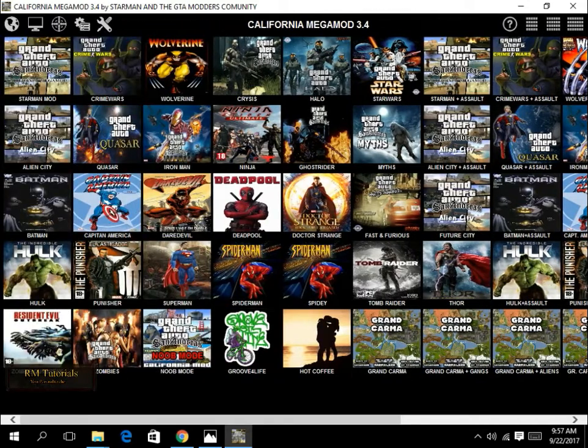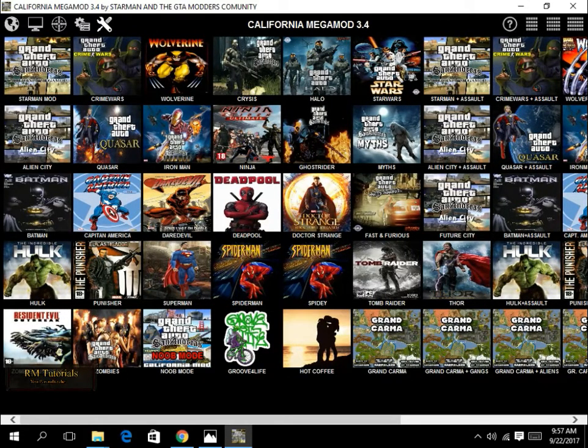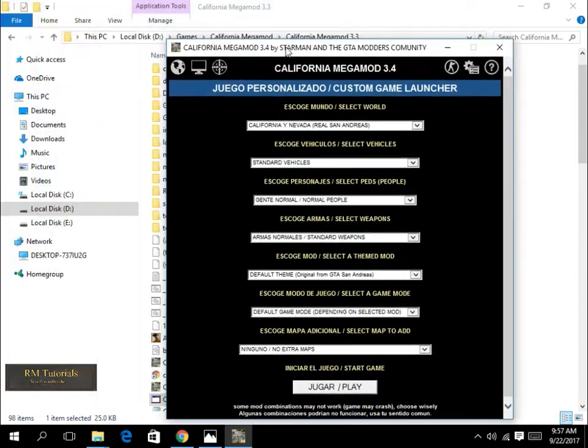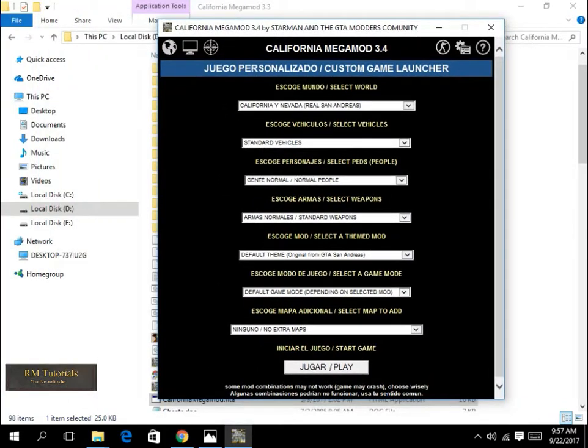For the settings, as you can see from over here, you can create your own mod like selecting a world, vehicles, people, etc.